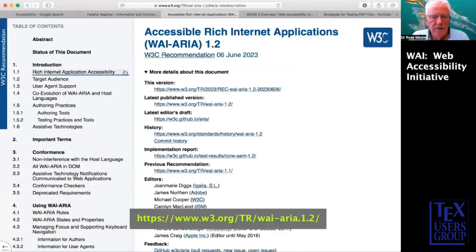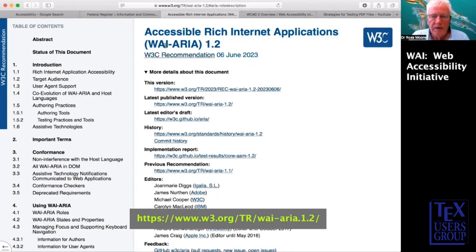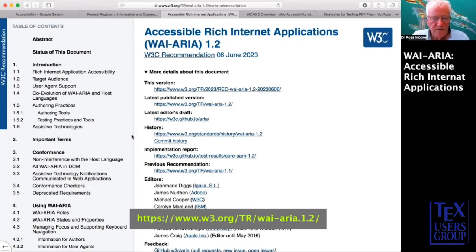We want to have all the things that have been worked out for people with disabilities. The WAI — that's the Web Accessibility Initiative — and this page, ARIA, standing for Accessible Rich Internet Applications, is really the place to look. There's an awful lot of information here, including links to conformance checkers, which we will be using later.